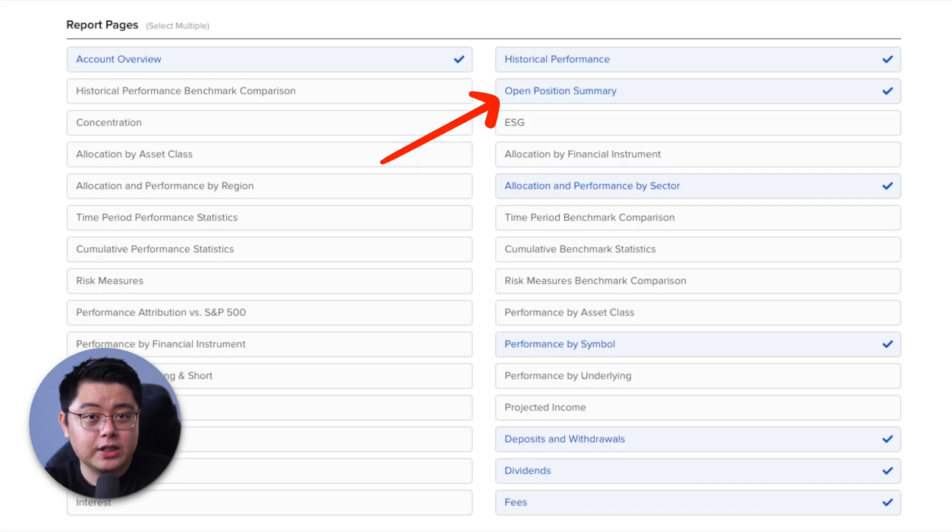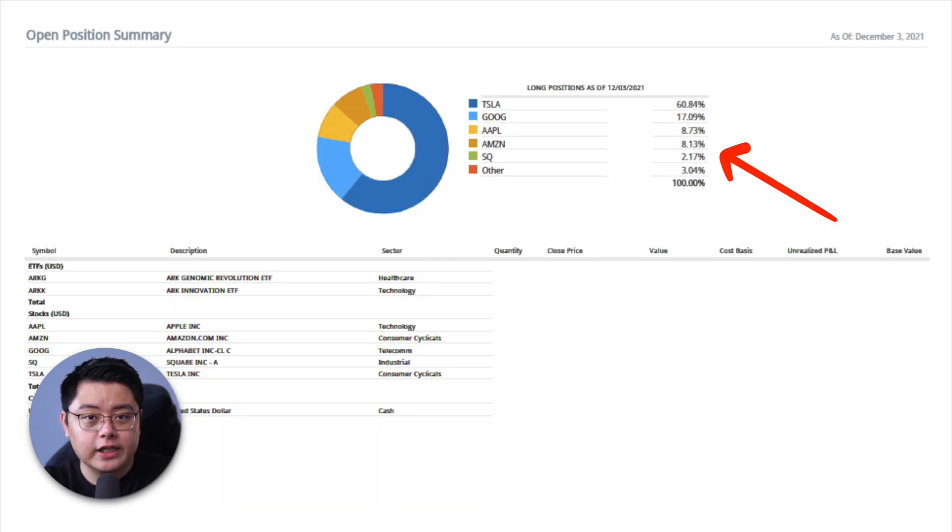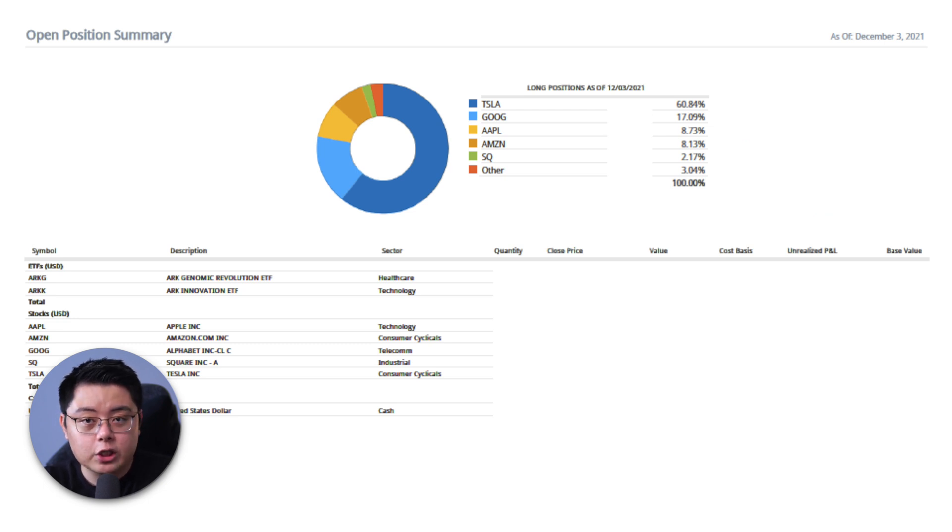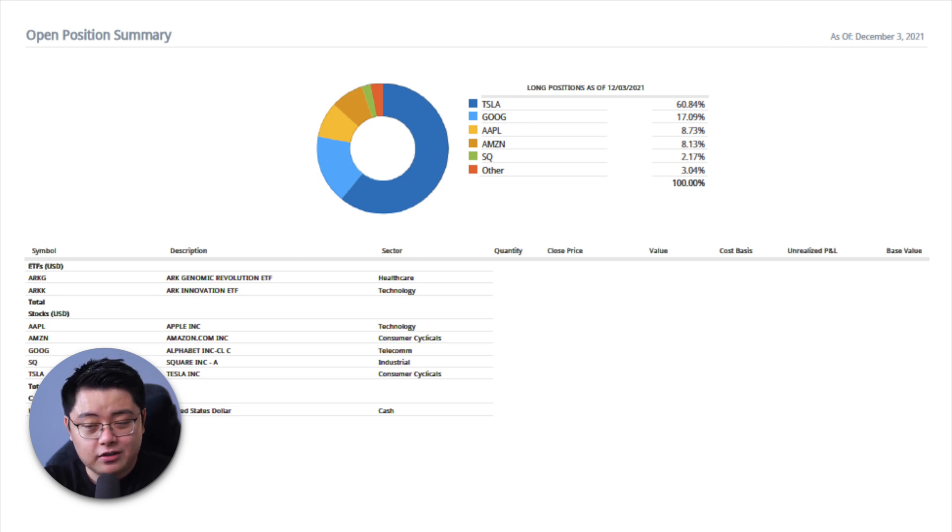Moving on, I also selected open position summary. This is essentially all the stocks that you have in your portfolio right now, which is a great way for you to know each of their weightage and sector and cost basis, etc. Or if you want to show off to your friend or whatever, just screenshot this page and show them.